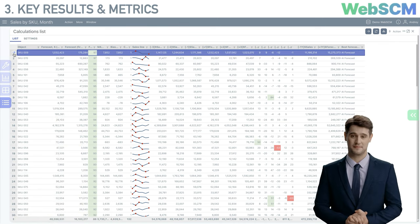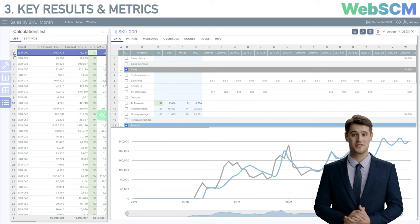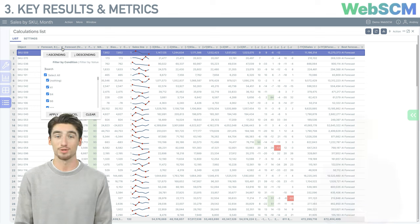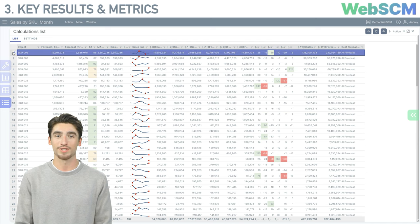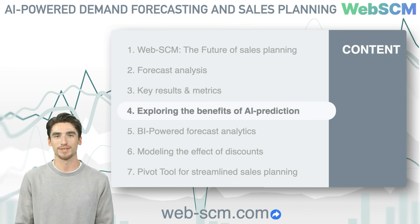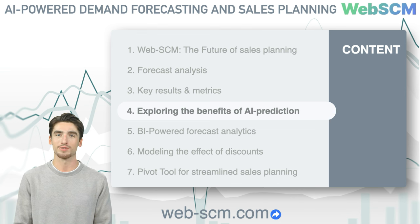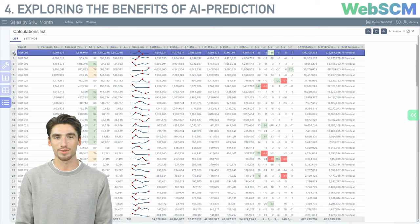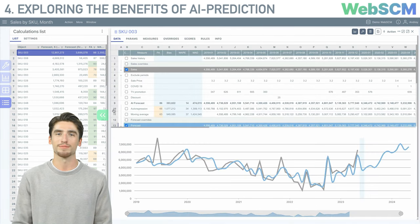The navigation tool for the list of calculations is quite convenient, but I'd like to delve deeper into how the forecasts themselves are structured. Let's start our analysis with the product that has the highest forecasted sales volume for the next month. Transitioning now to Section 4, we'll be exploring the benefits of AI prediction. Just one click on the arrow in the left column takes us to the detailed calculation form. Another click expands it to full screen for clearer analysis.